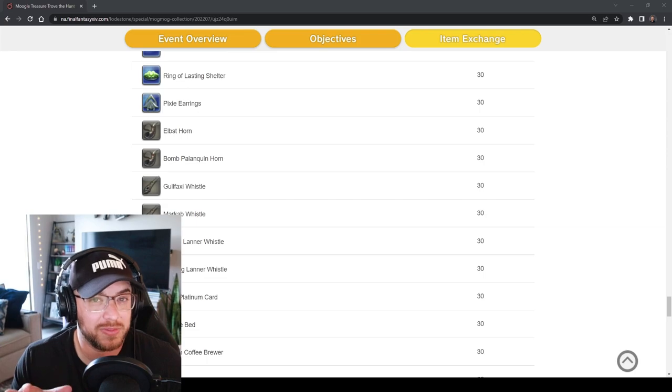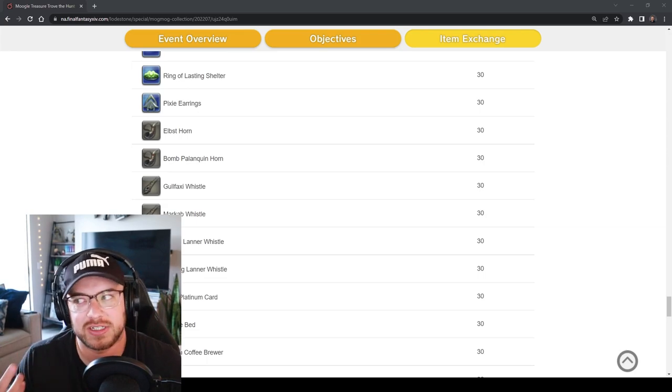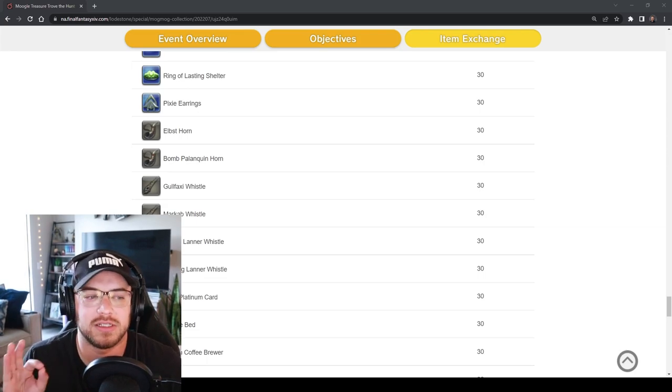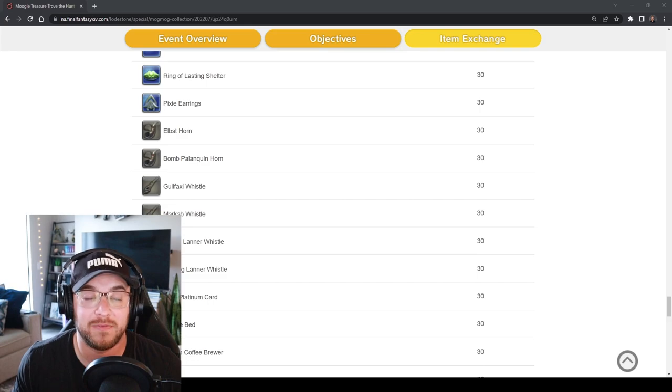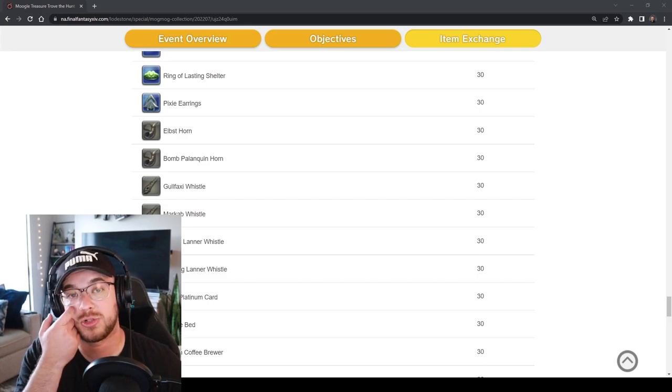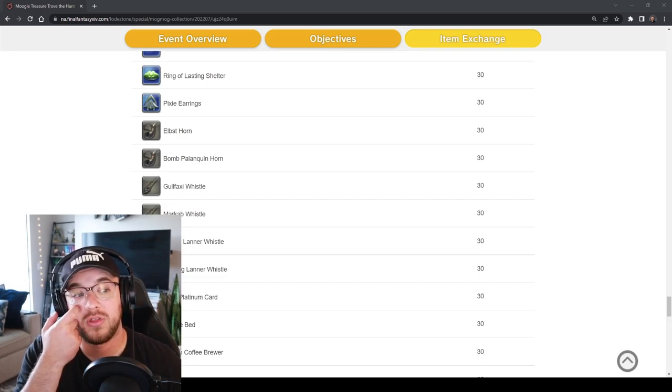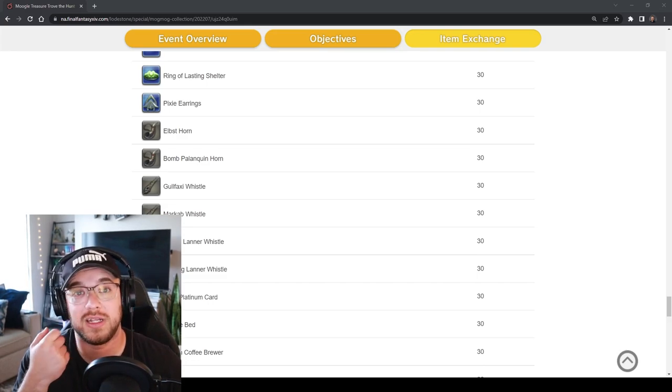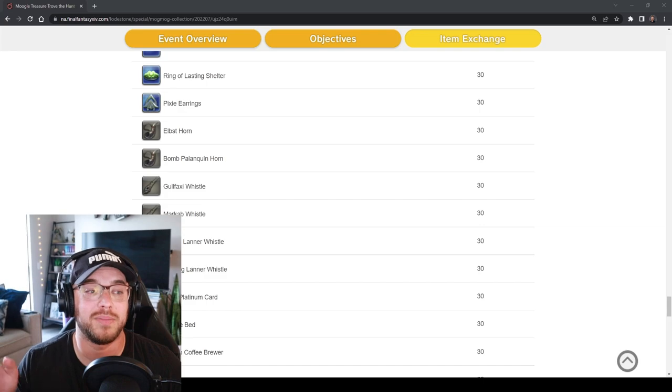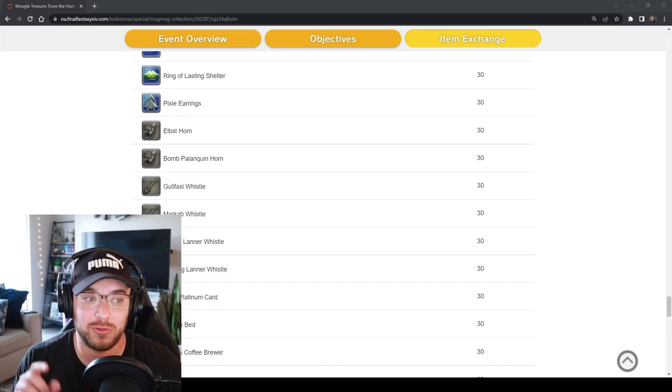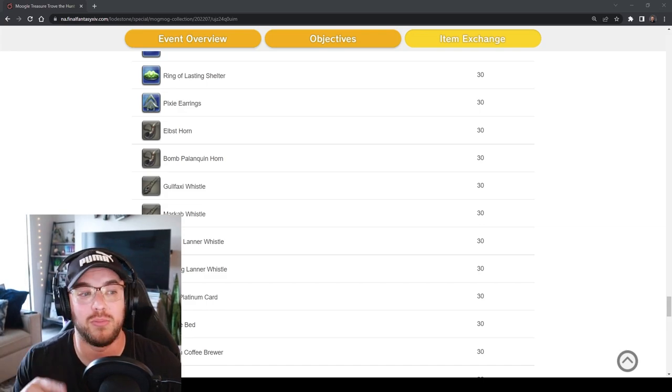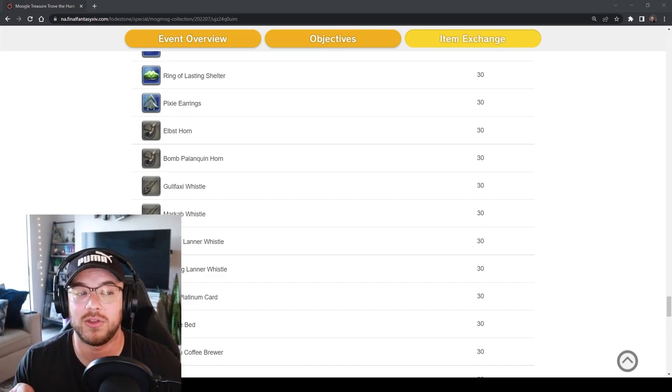You should still do the beast tribe or I should say tribal quest is the new word for it. These round lanner ones are from Heavensward Extreme Trials so those can be really annoying to drop and I would pick those up here if you possibly can more so than the other ones I think.